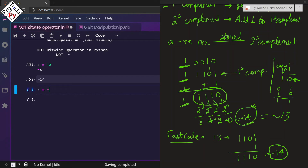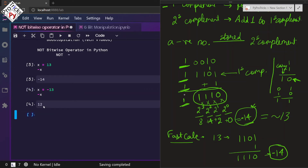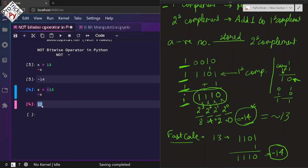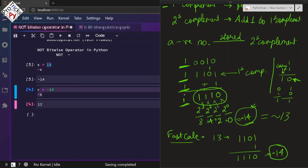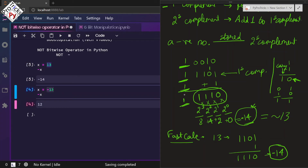Now let us take negative 13 and do the NOT of it. What will the answer be? We will be getting a positive number, because the NOT operator reverses the sign as well. A negative number's NOT will be positive, and a positive number's NOT will be negative.